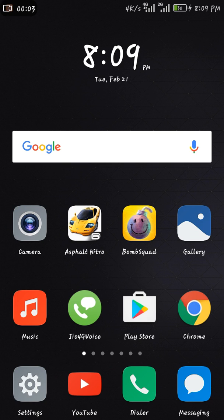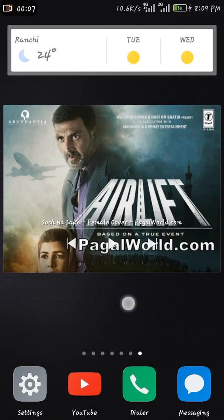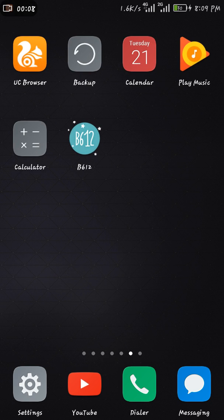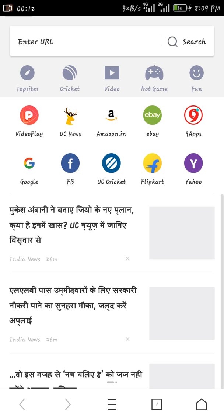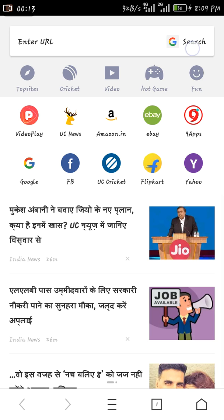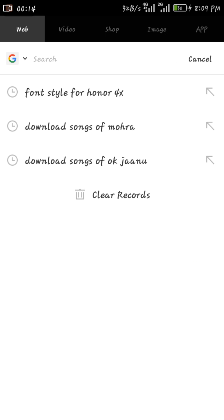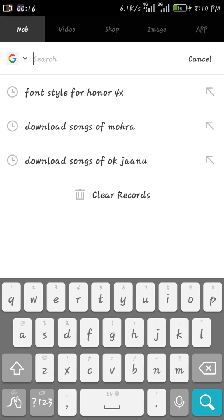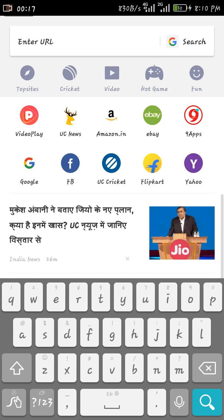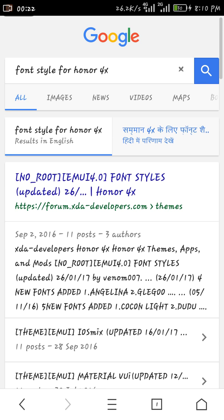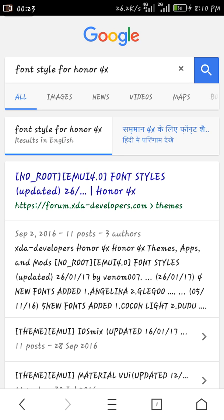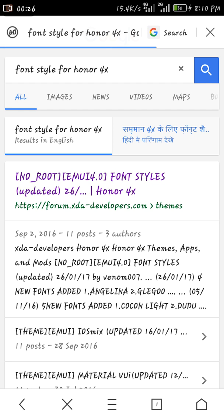Hello guys, today I'm going to show you how to change your font in Honor 4X. First of all, we will open UC Browser, then we will search font style for Honor 4X. Now we will open this link, no root EMUI 4.0 font style, this one.